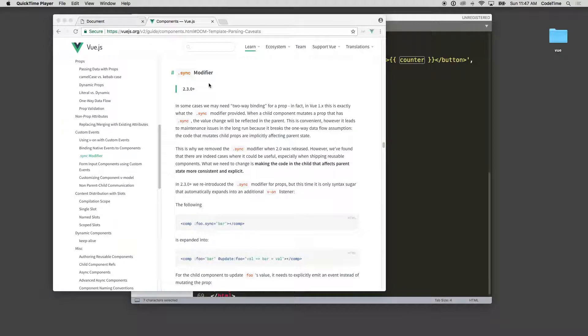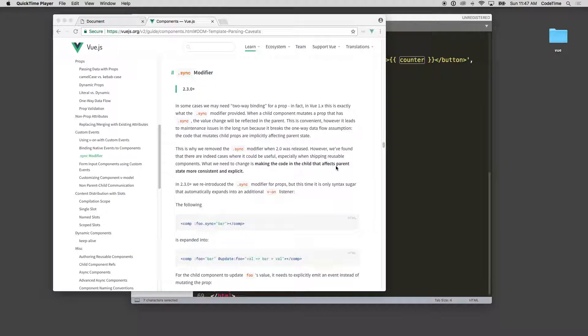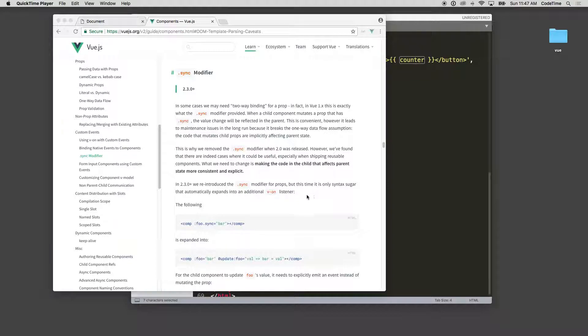Sync basically did the two-way data binding, so you would say .sync and you'd have your two-way data binding. The problem with that, as they put in bold here, is it makes the code in the child that affects the parent state more consistent and explicit. It basically breaks that one-way data binding.